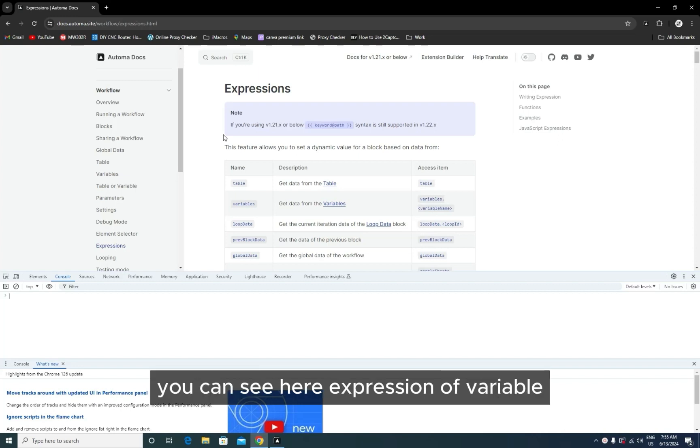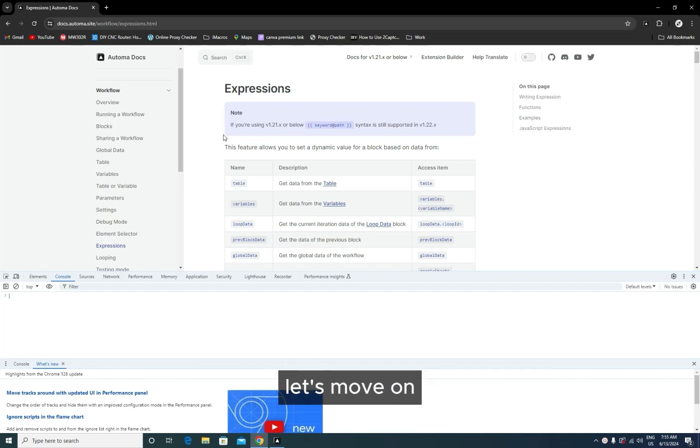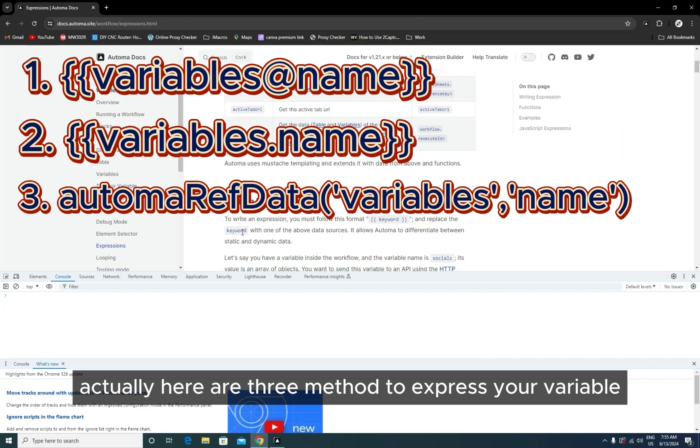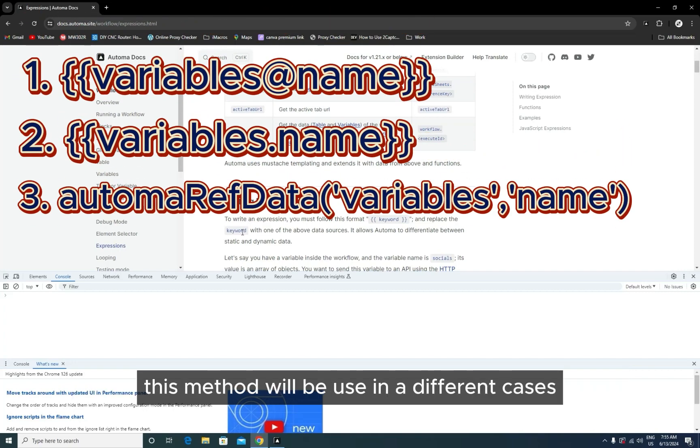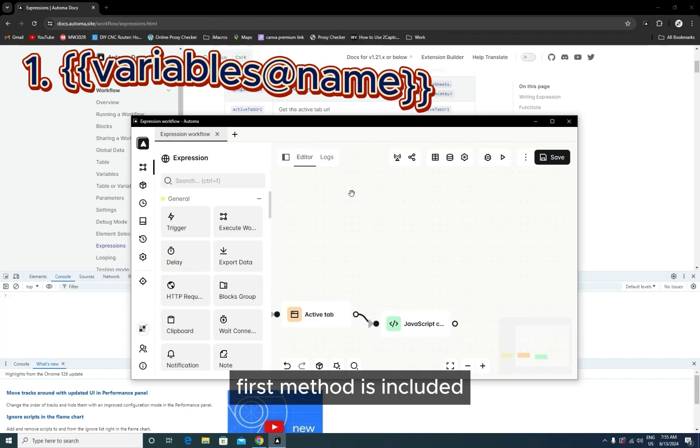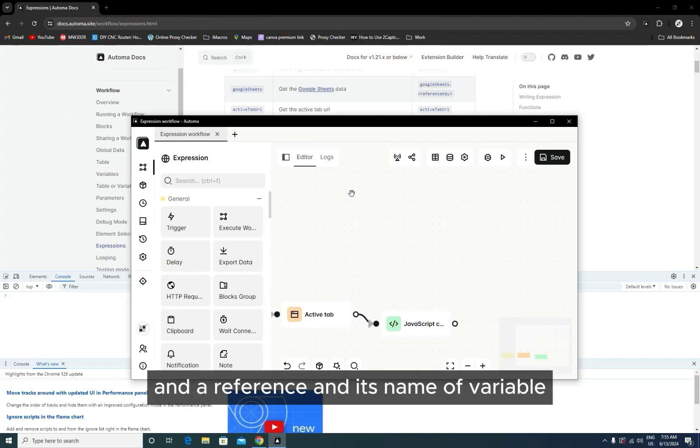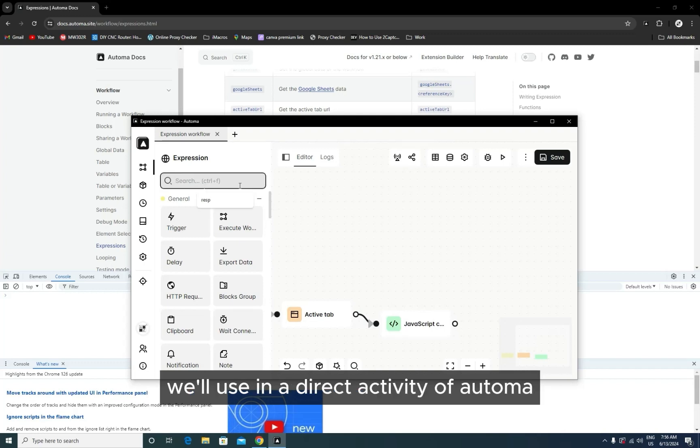You can see here expressions of variables to define them in Automa. Let's move on. Actually, there are three methods to express your variable. These methods will be used in different cases. The first method includes double curly braces with the @ sign and a reference. The name of the variable should be used in a direct activity of Automa.